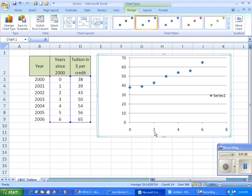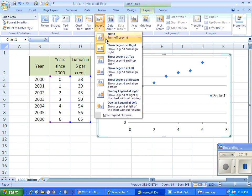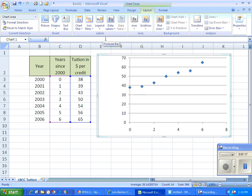So along the x-axis I have my year since the year 2000. My y-axis has the tuition in dollars per credit. I really don't need to have that Series 1 there. I'm going to go ahead and turn that off. It makes it a little easier to read.